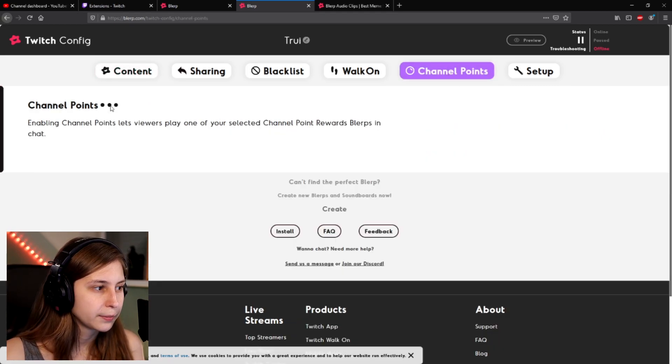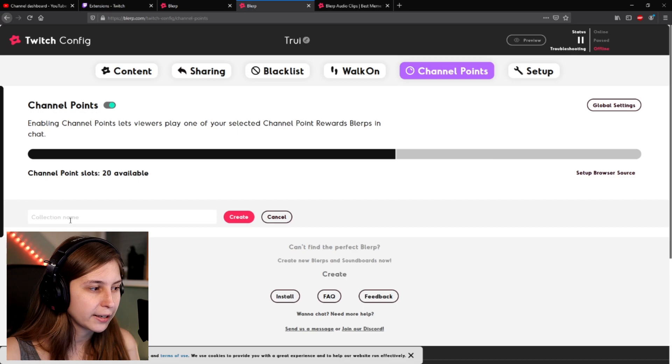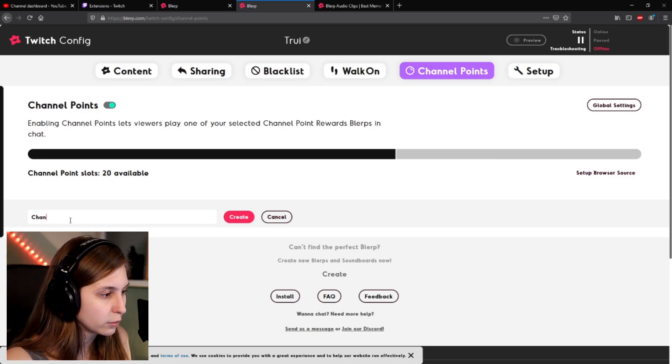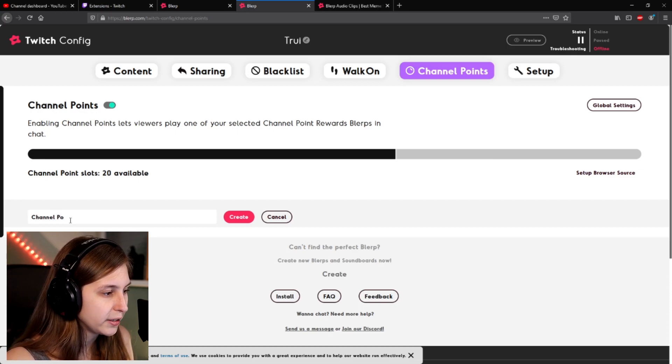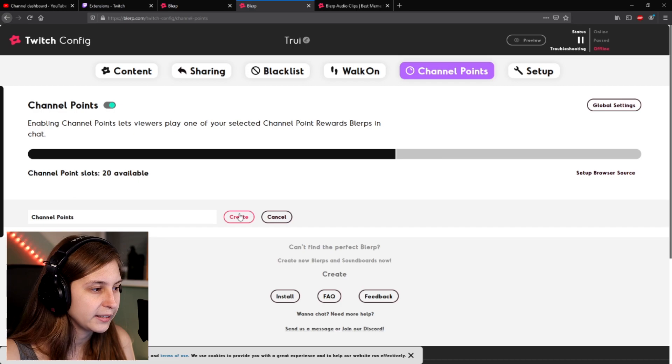Make sure to enable this. We've got 20 slots to use for sounds that you can trigger with channel points. Click on Create New Collection — I'm going to call it 'channel points' and click Create.